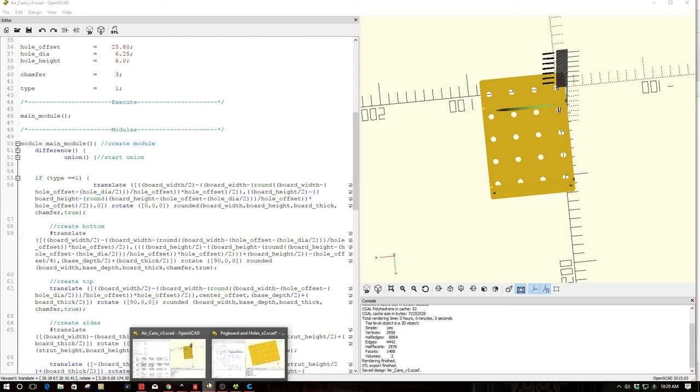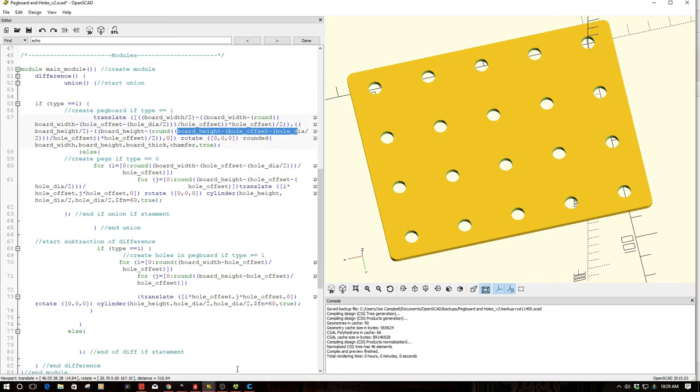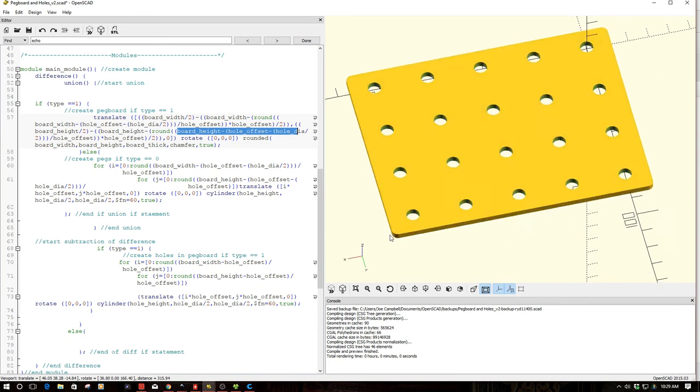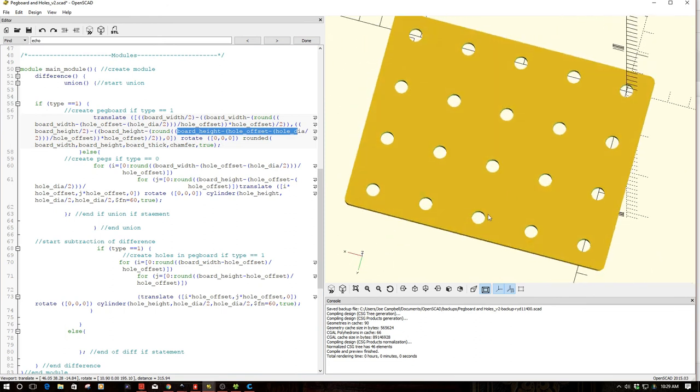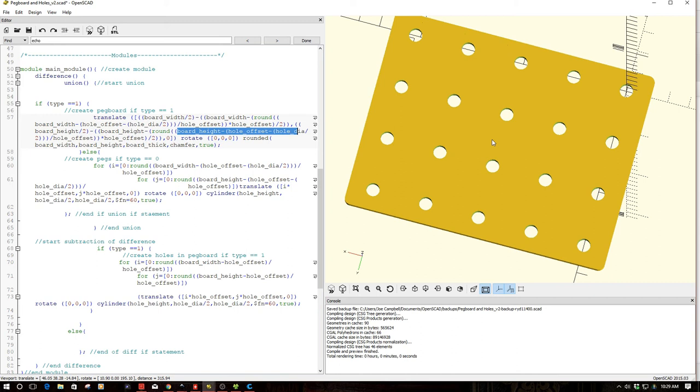Now I do want to call a couple things out. So this isn't probably the cleanest it can be. You notice the origin is here rather than in the center of the board. I would have preferred it to be there. But because it was easier to do it this way and the fact I'm going to probably call this externally as a module, I really didn't care so much because I'm going to translate it anyway in whatever product I'm using it in.